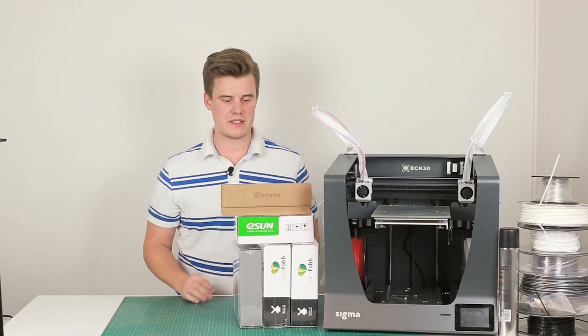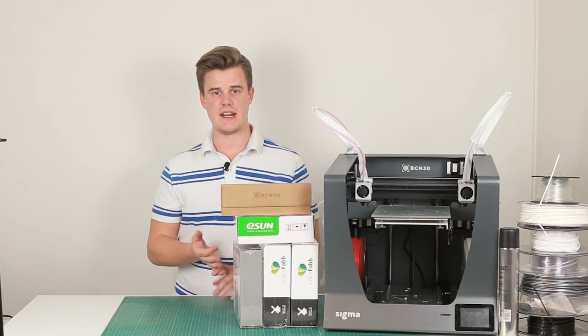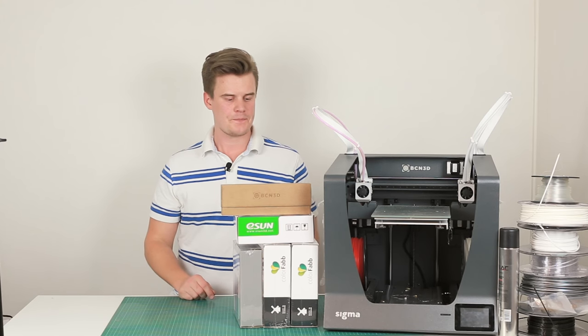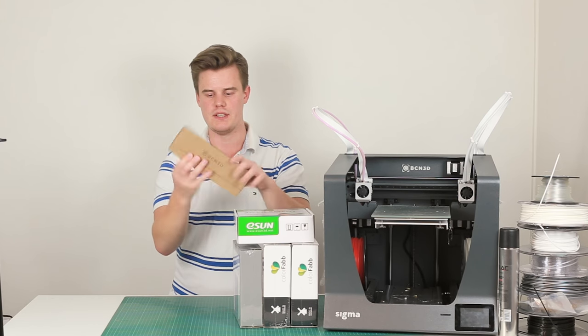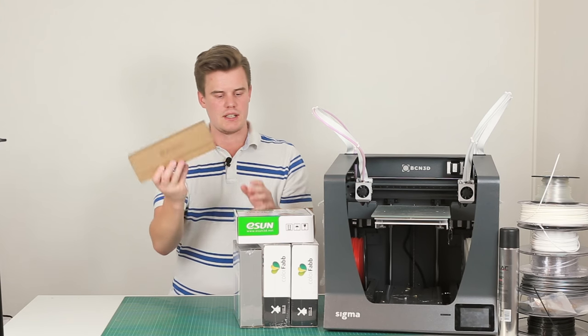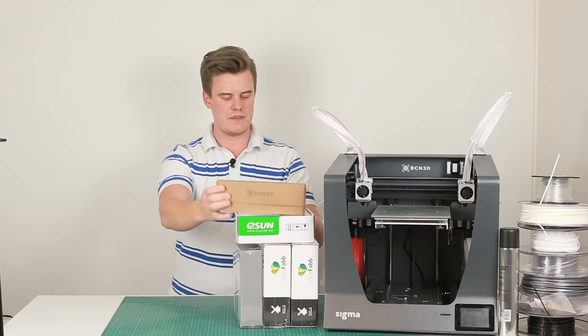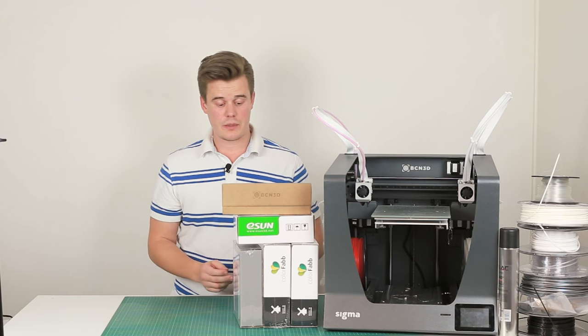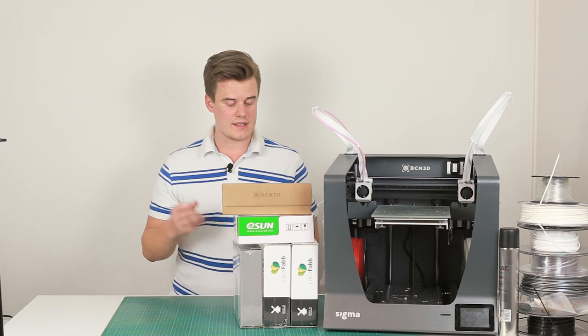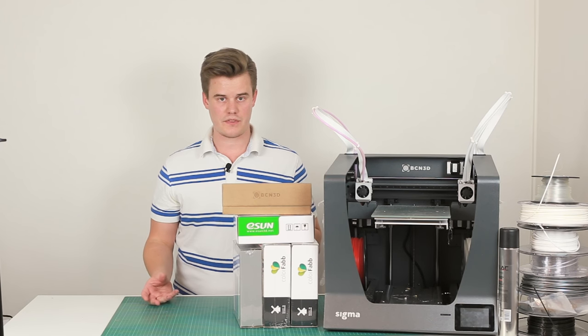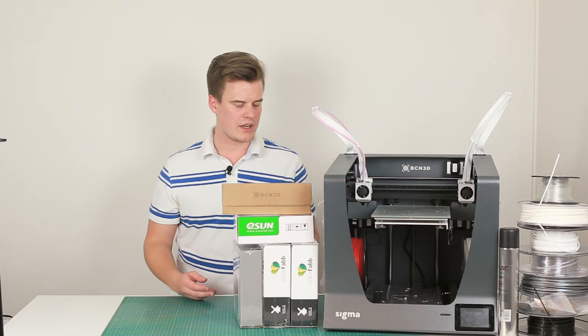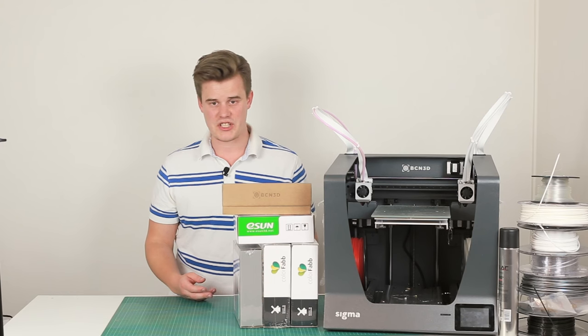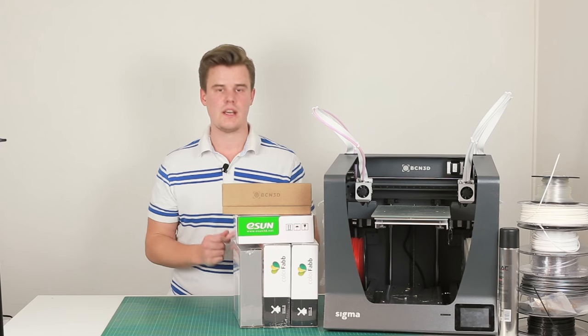Actually, thanks to BCN. They sent me a care kit, so I actually got some of these nozzles, some PVA, some Colofab XT and CF, so carbon fiber, as well as Filoflex and also Colofab HD.